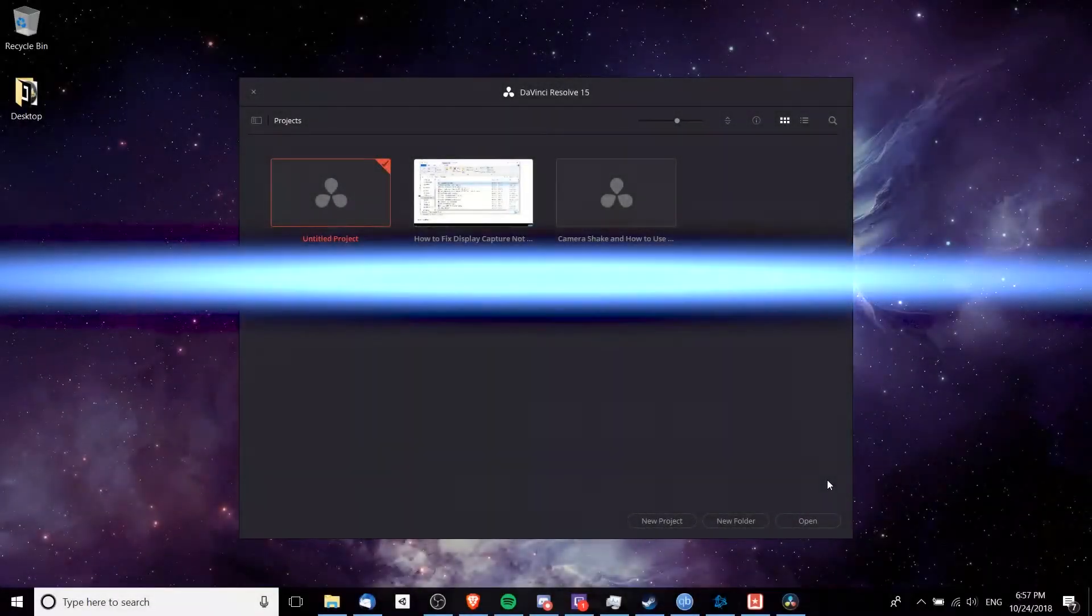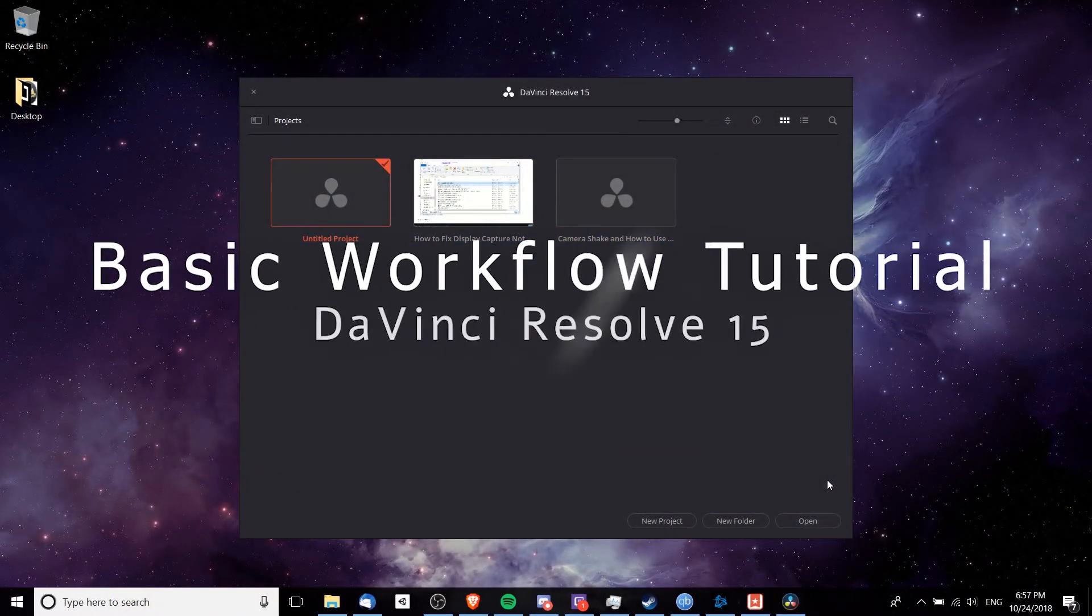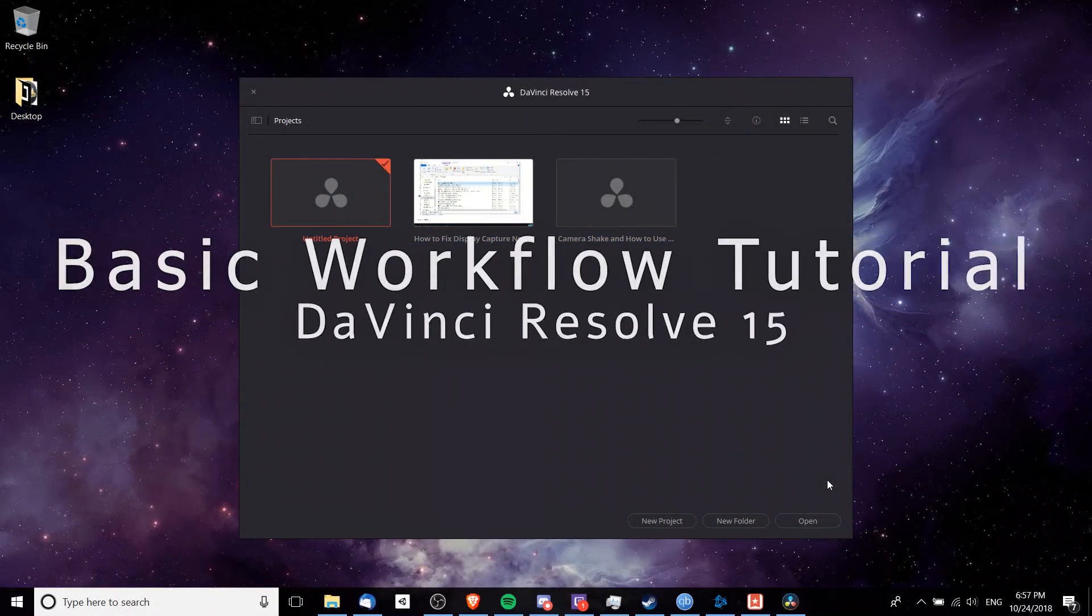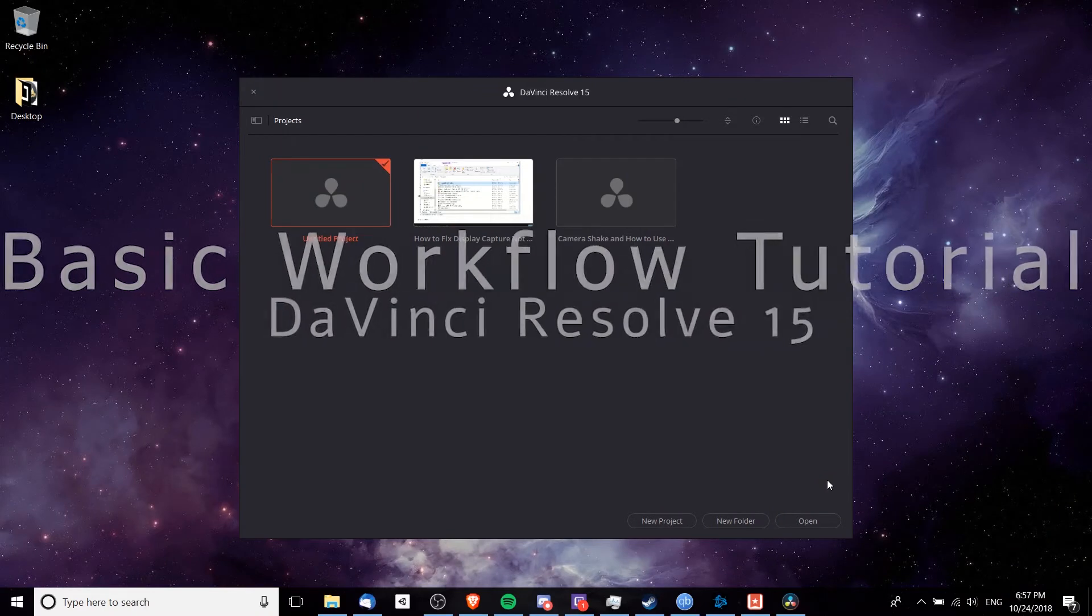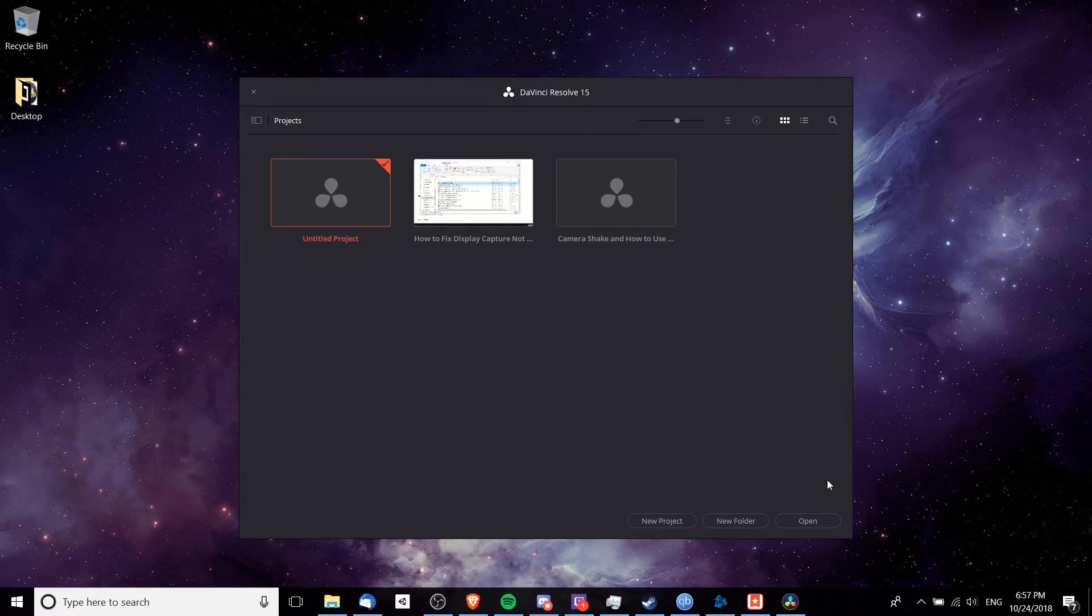Hello everybody, Chris here, and in this video I want to show you guys a simple DaVinci Resolve 15 video editing workflow so that you guys can get started in DaVinci Resolve and edit a video from start to finish.